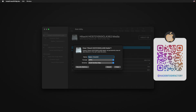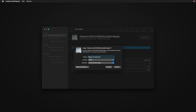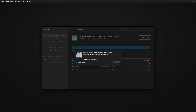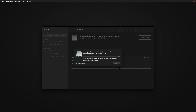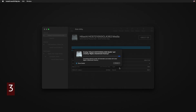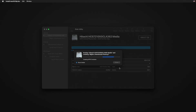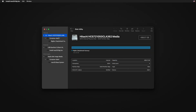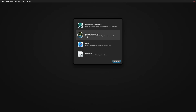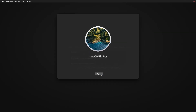Please subscribe to the Hackintosh Factory channel if you haven't yet. Type a name for your installation disk, select the partition format as APFS, and click Erase. Close Disk Utility, click on 'Install macOS', click Continue, and follow the installation steps.